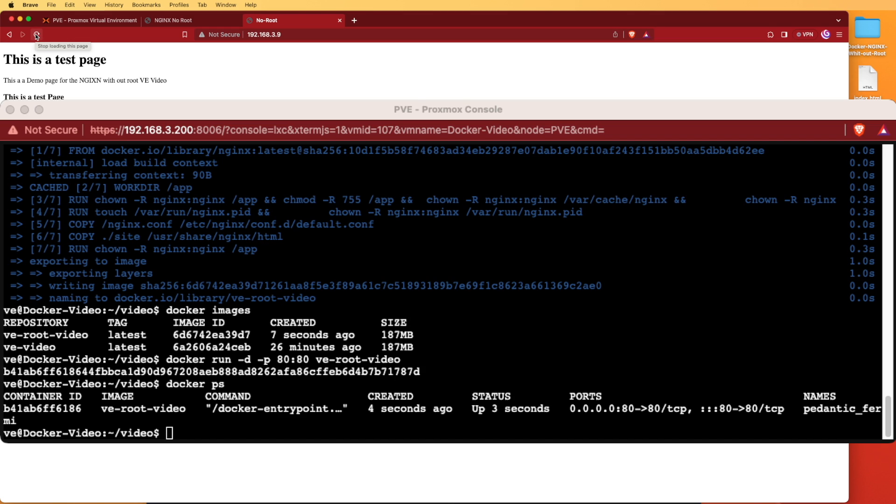And we indeed now have a Docker web server running nginx without a root user account. I hope you enjoyed this video, found it informational, and now can begin using your Docker containers without a root account, at least for nginx. As always, have a good night, and if you found benefit from this video please consider liking, sharing, and subscribing to help Virtualize Everything continue to grow.